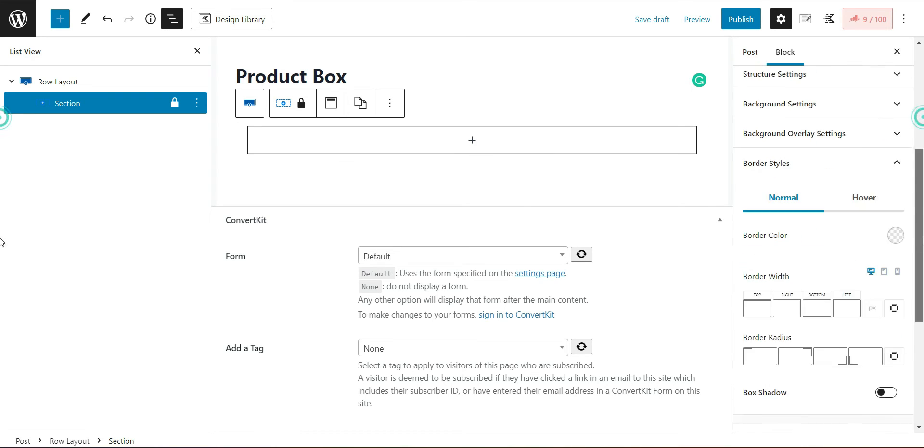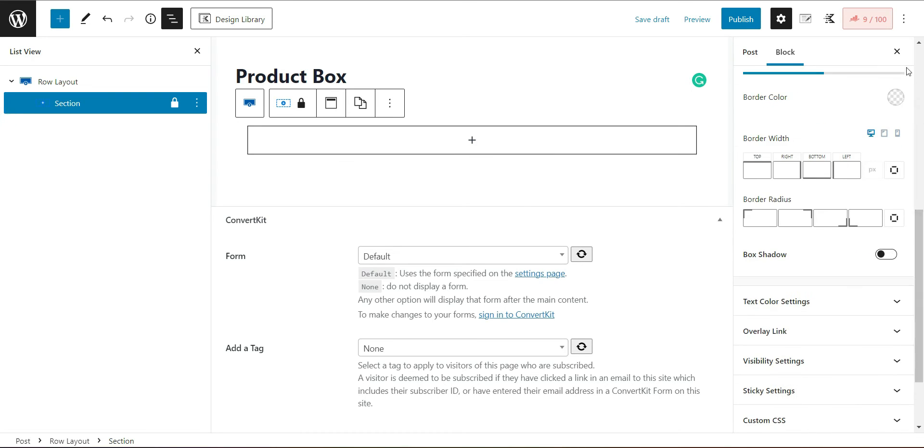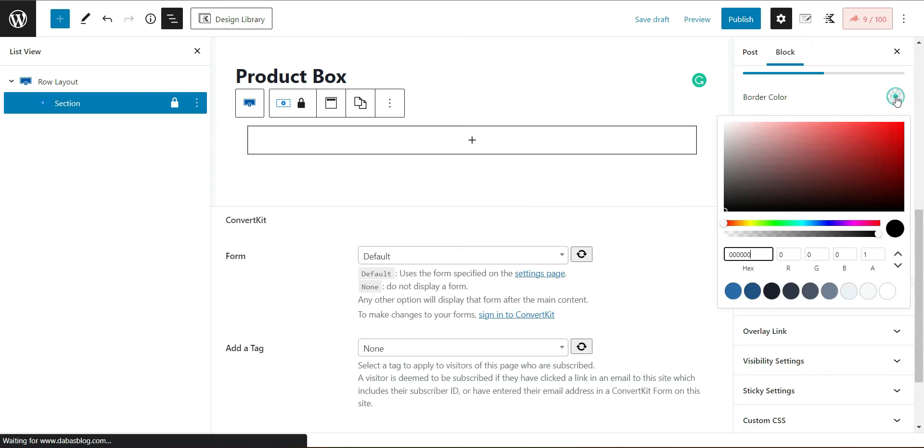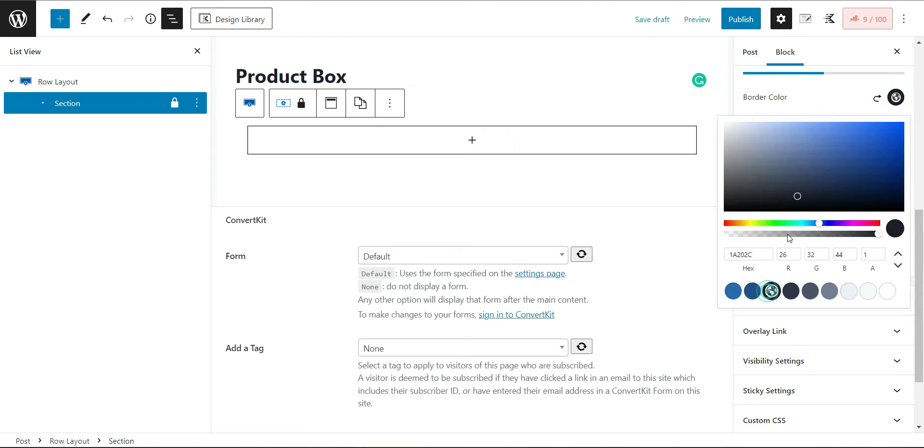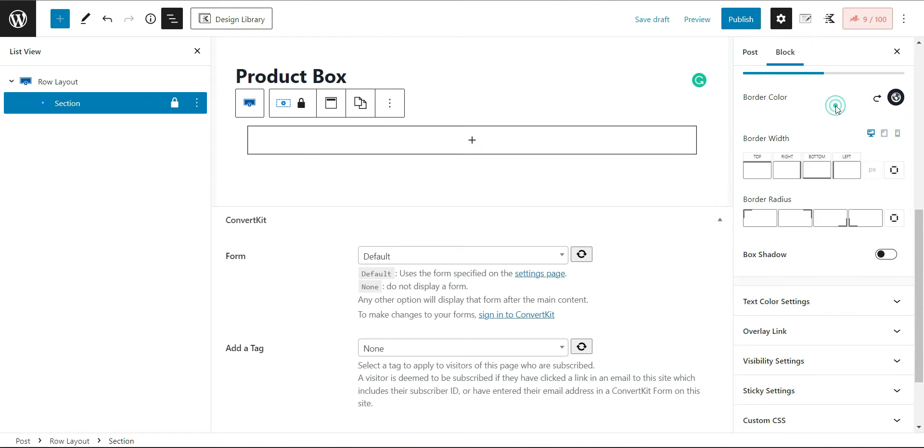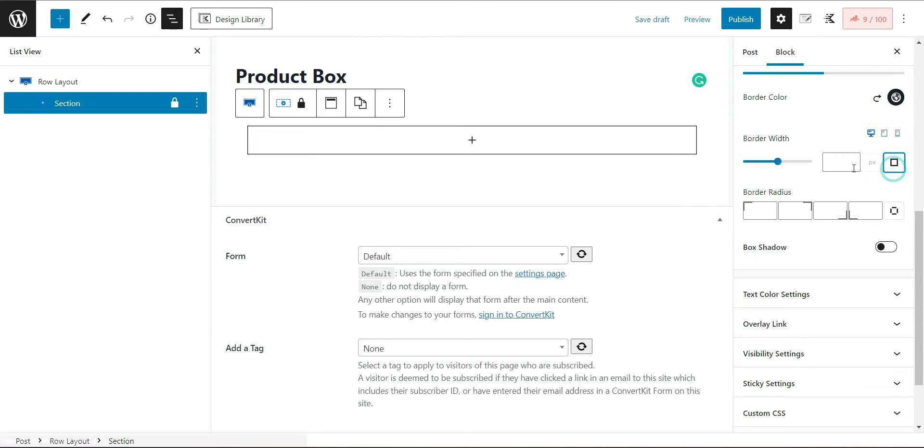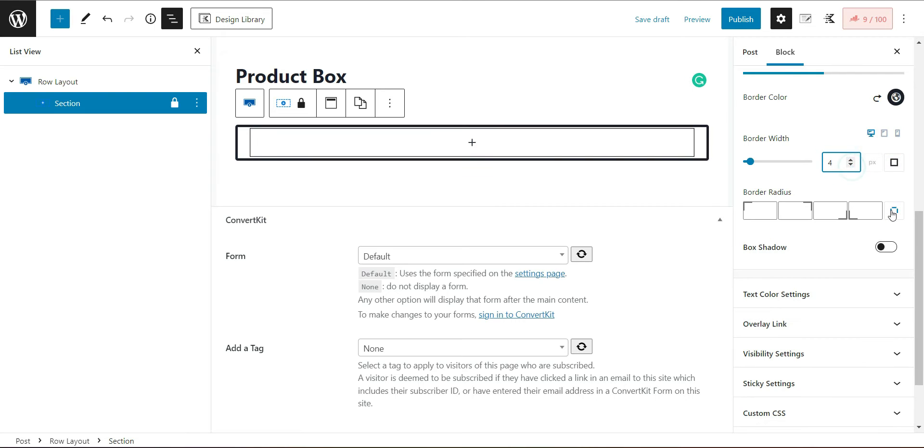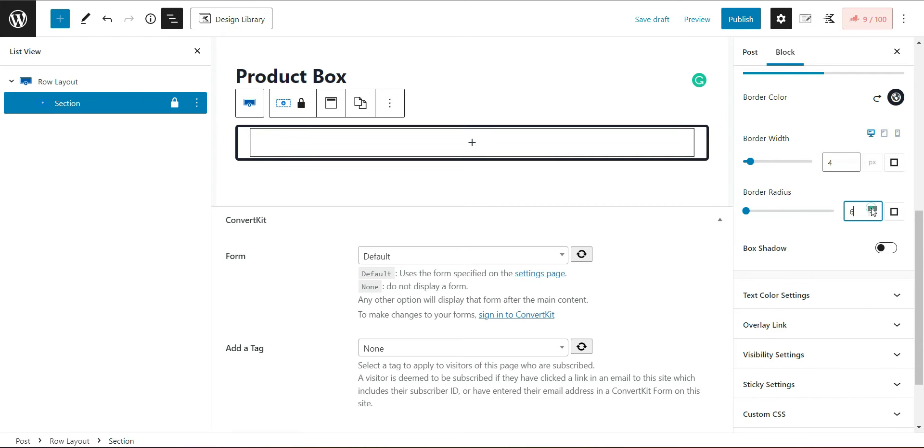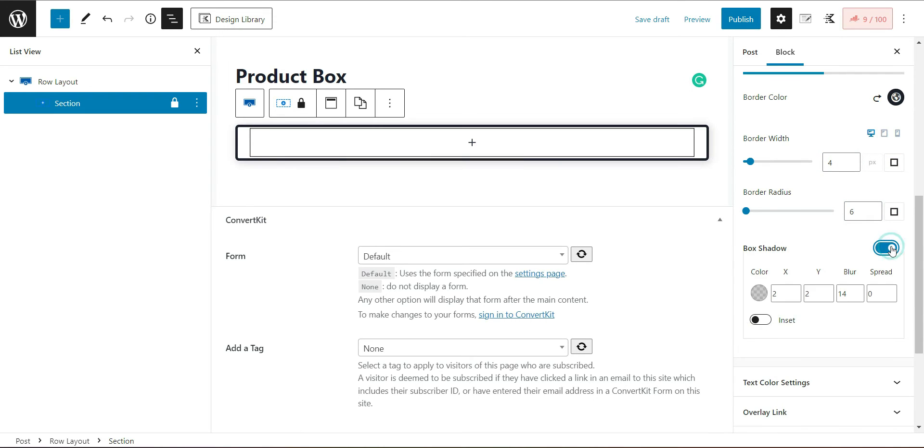Then choose the border style option. Select the border color as black and add the width and radius to the box. I want to give this product box a shadow. So adjust the shadow settings according to your need.